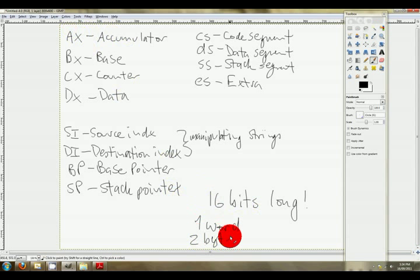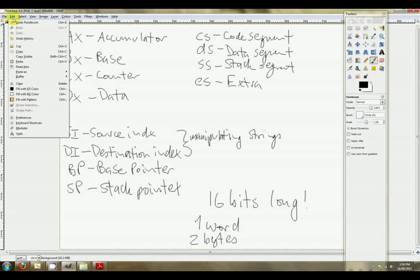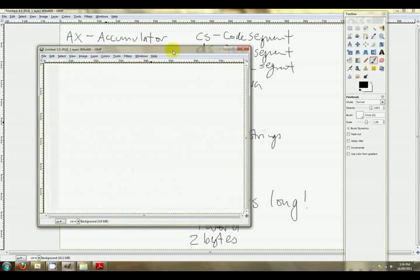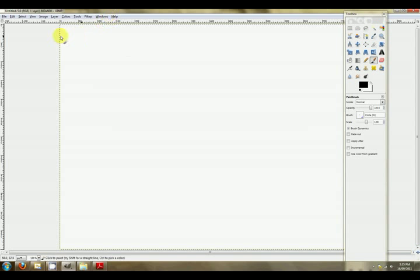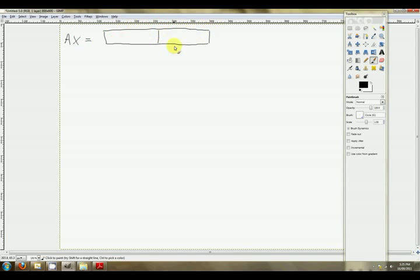Now we're going to talk about AX, BX, CX, and DX because they're quite interesting. If you've only ever programmed in object-oriented languages, this is probably going to come across as quite strange. We'll begin with AX — they're all the same but we'll start with AX. AX equals a single word. As we said, a word is two bytes. In order to allow programmers to manipulate not only words but also bytes, the 8086 splits AX into AL — the low byte — and AH — the high byte. That's one byte and that's another byte.